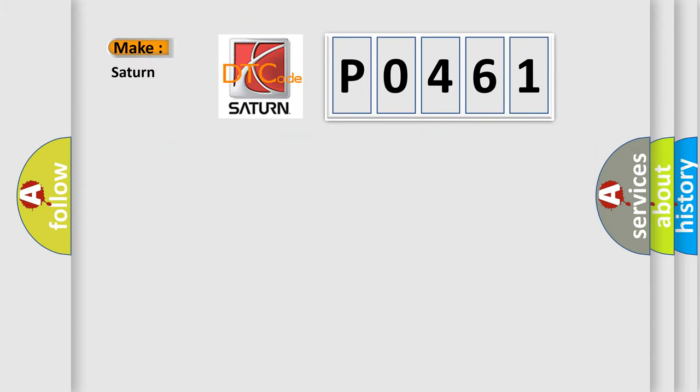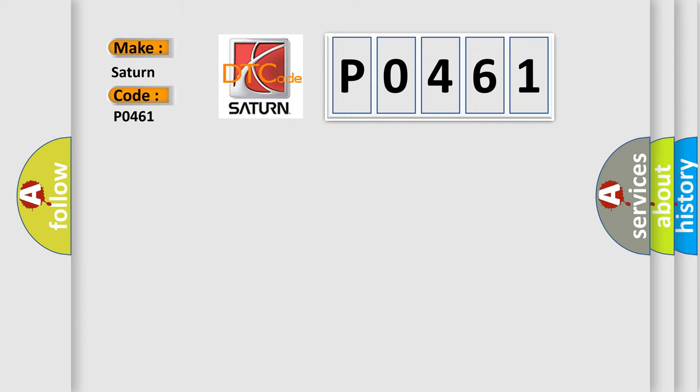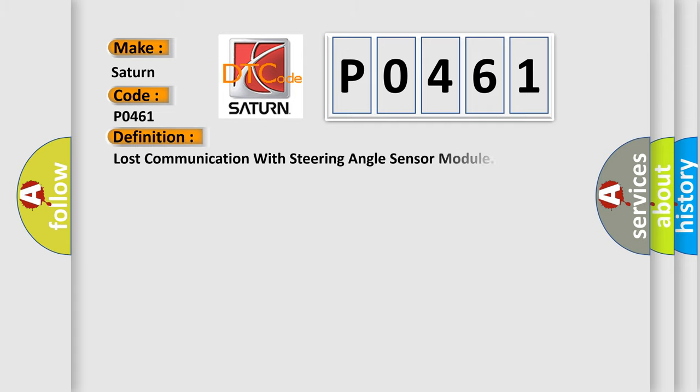So, what does the diagnostic trouble code P0461 interpret specifically for Saturn car manufacturers? The basic definition is: Lost communication with steering angle sensor module.